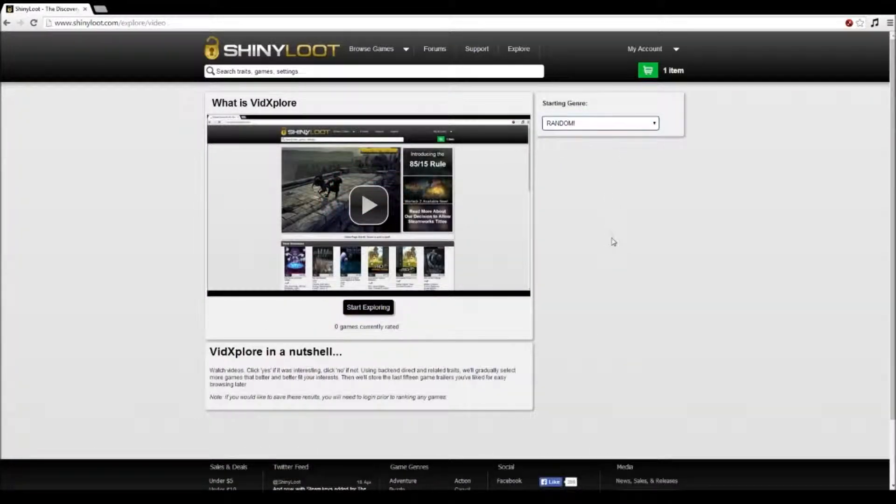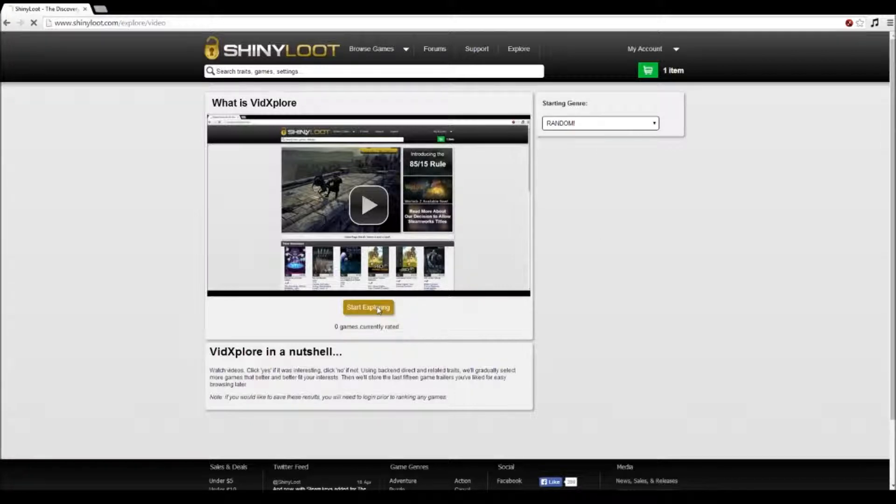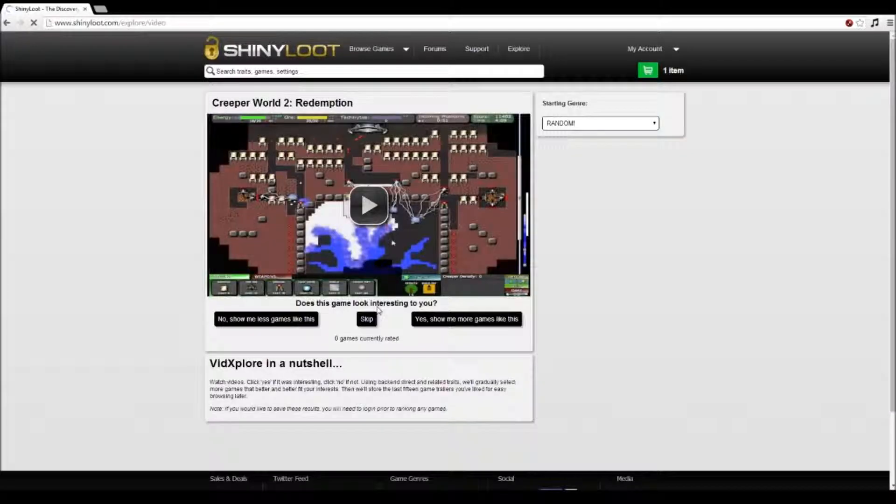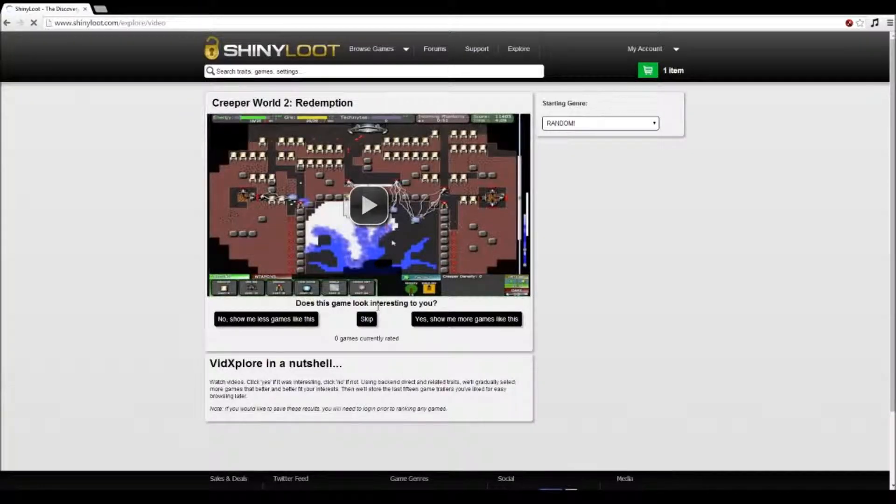That's pretty much it. To begin, select the starting genre on the right sidebar or just click start exploring to see a random video. And have fun.